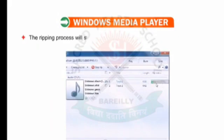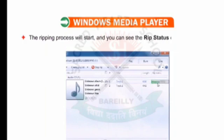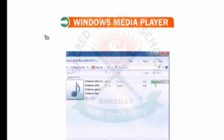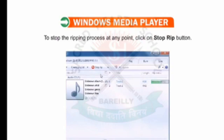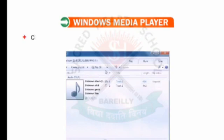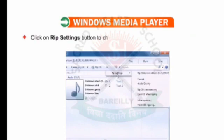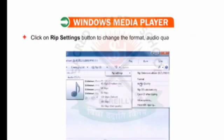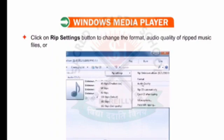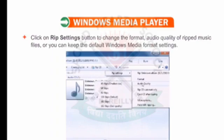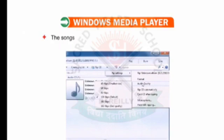The RIP process will start and you will see the RIP status of individual songs. To stop the RIP process at any point, click on the Stop RIP button. Click on RIP Settings button to change the format and audio quality of the RIP music files, or you can keep the default Windows Media format settings. The songs are ripped to the Windows Media Player library.